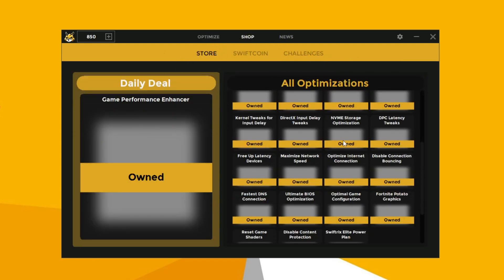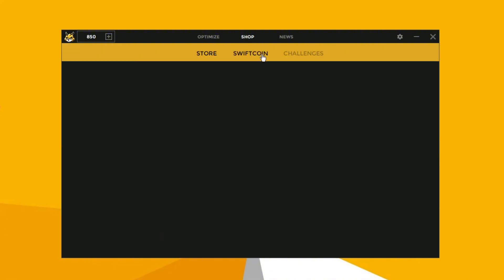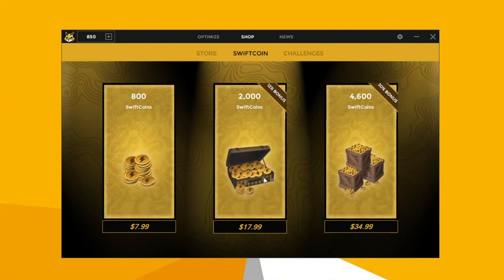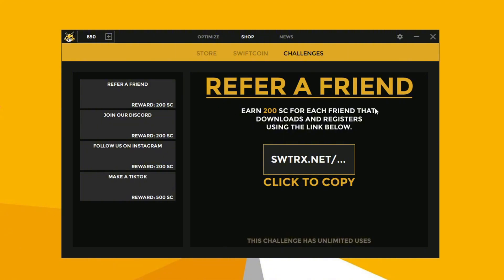In the shop section, you can see items that you can purchase with coins you've earned or bought using Swiftcoin. There are three different packages, each priced according to the number of coins. And if you want to earn coins for free, you can get 200 coins for each friend you invite through the challenges tab.